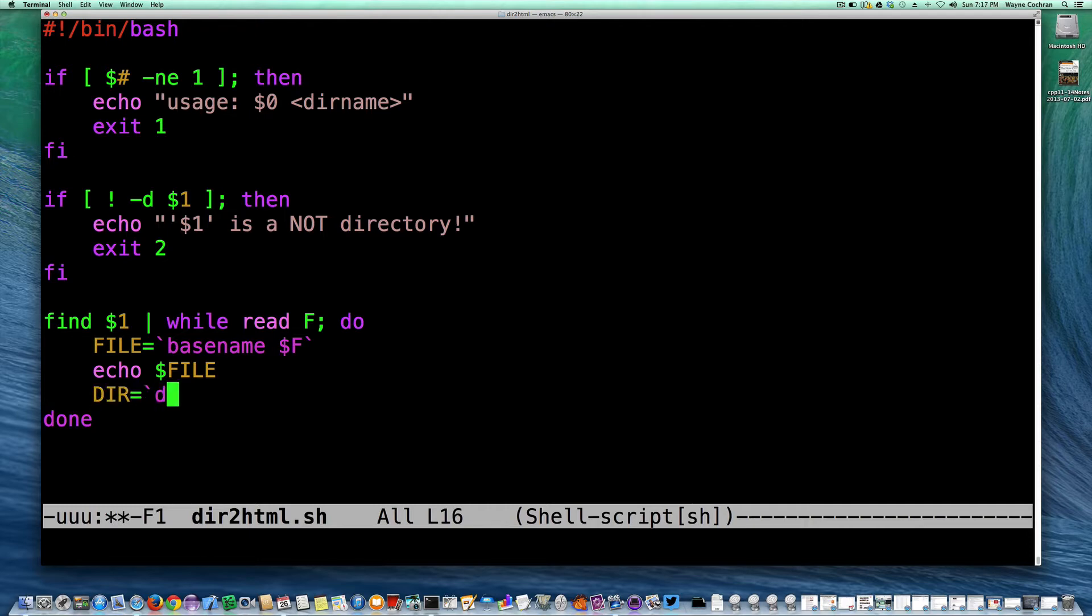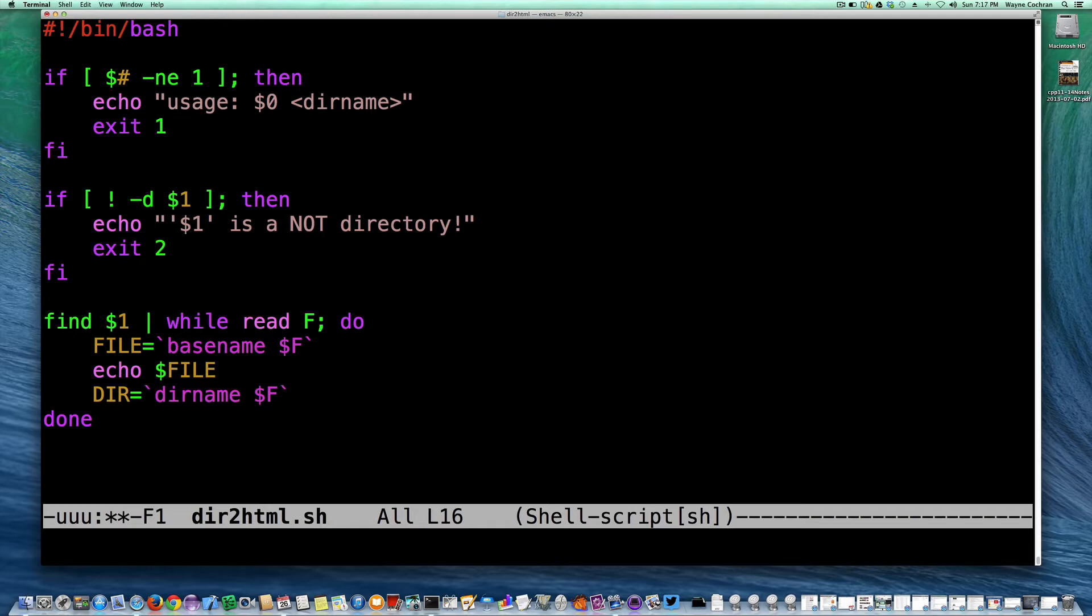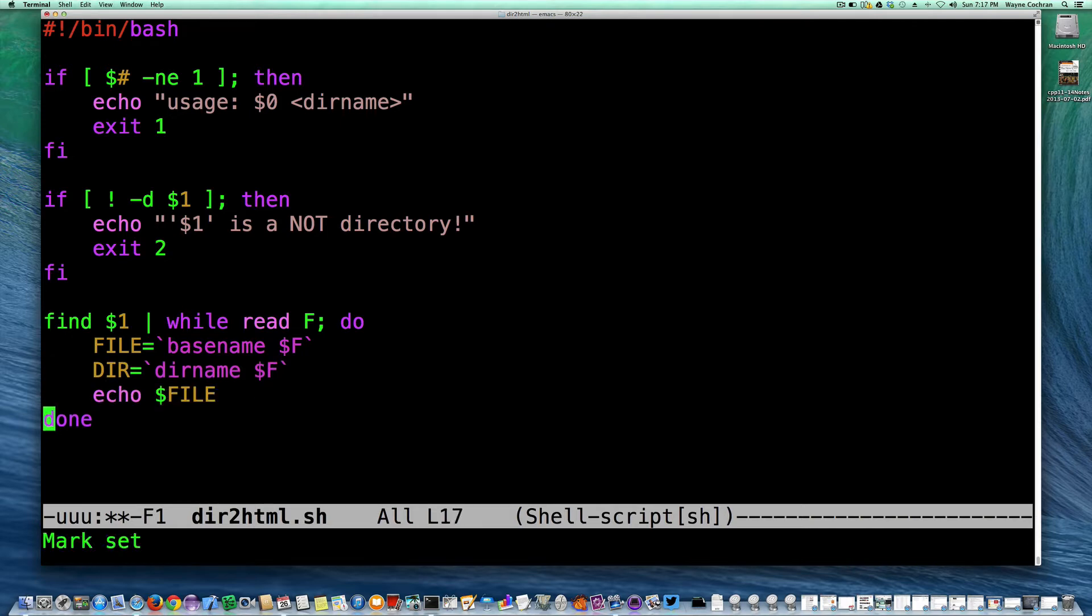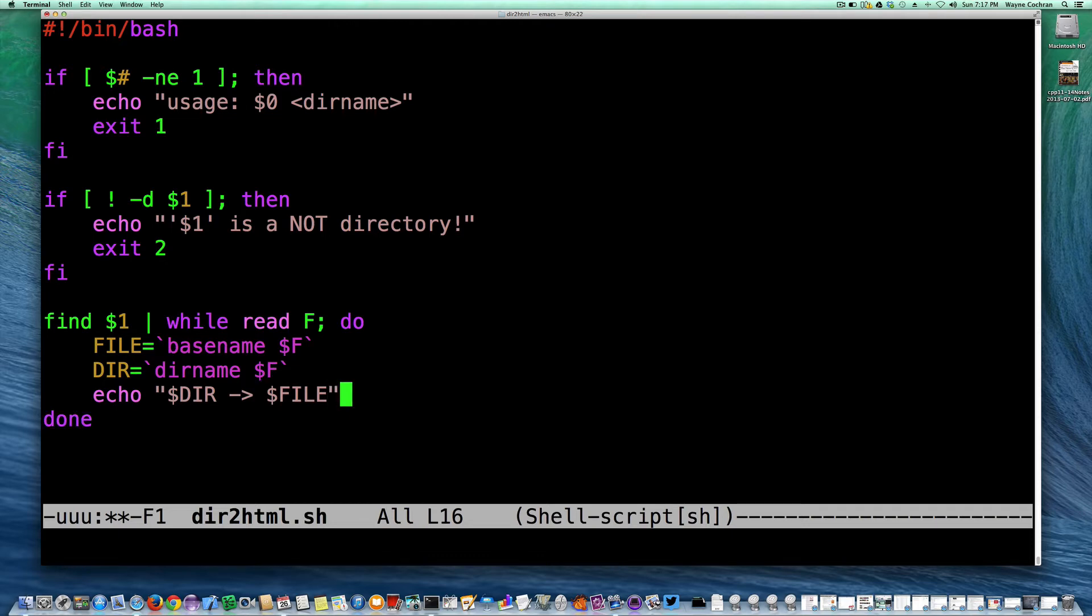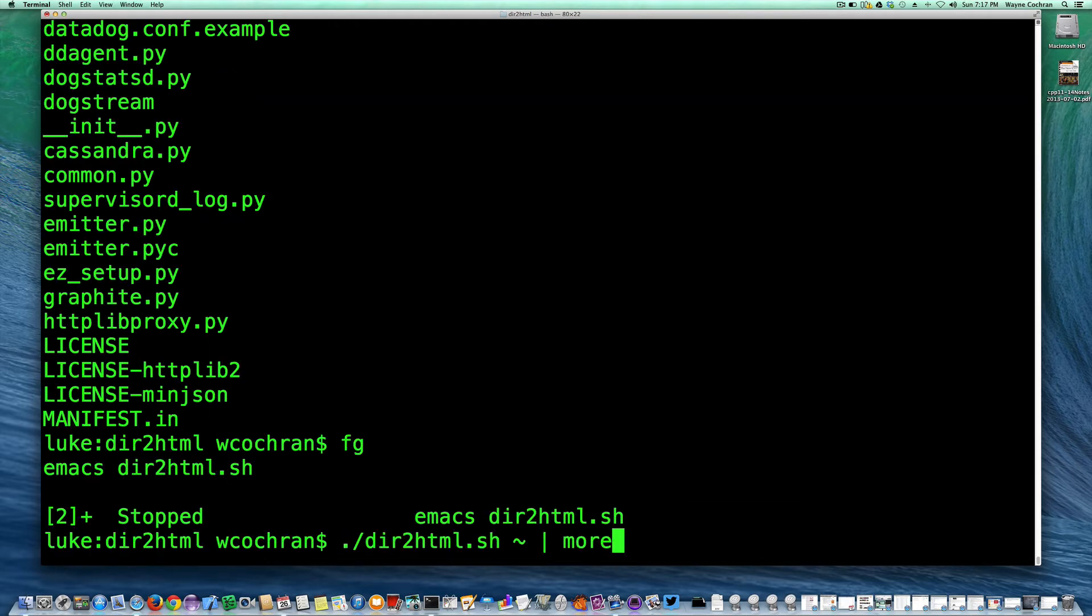And we could echo that. Actually, we could change this and we could echo, you can see how this works, you could say echo dir file, we'll do something like this, echo dir file, and go ahead and run our script again.